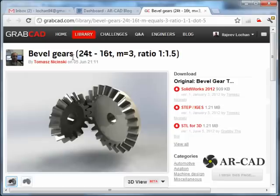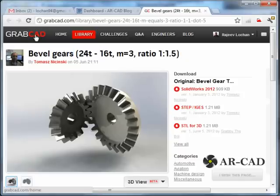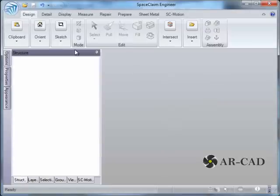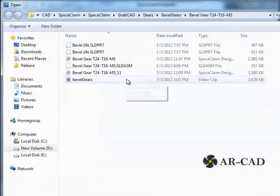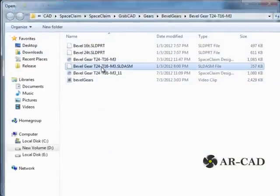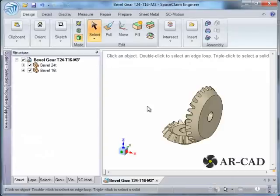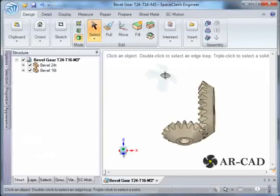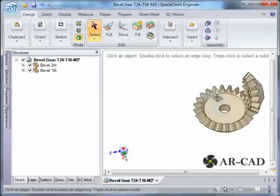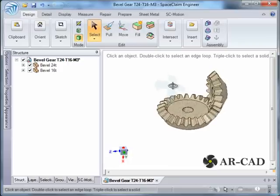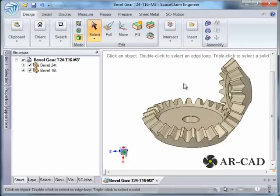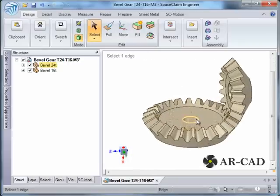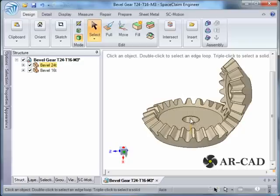Hi, in this tutorial we are going to see how to assemble bevel gears in SpaceClaim. We have taken this particular example from GrabCAD.com. So we go to SpaceClaim and we open a SOLIDWORKS assembly file which has two components shown here. Now we need to assign different assembly conditions between these two components.